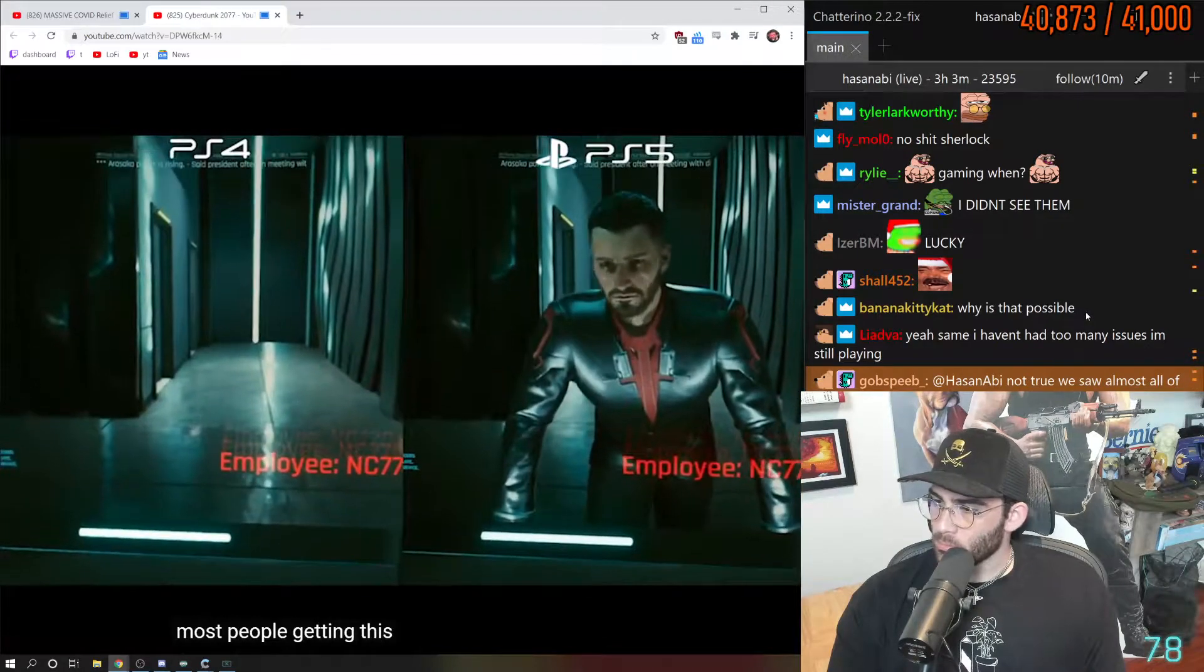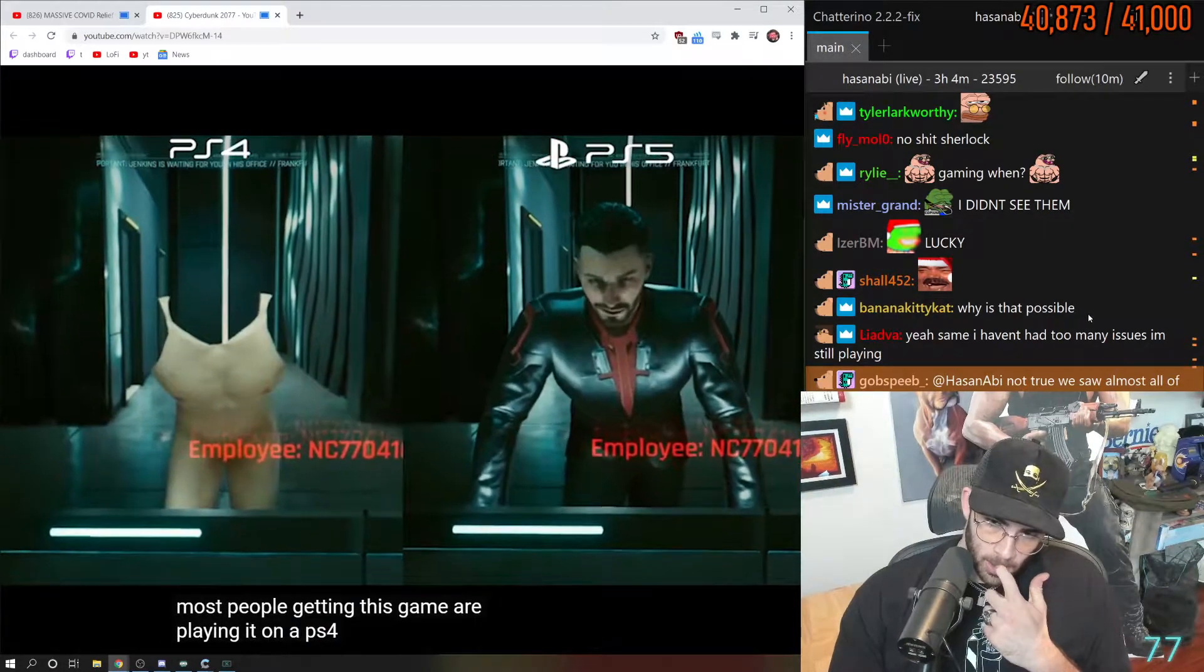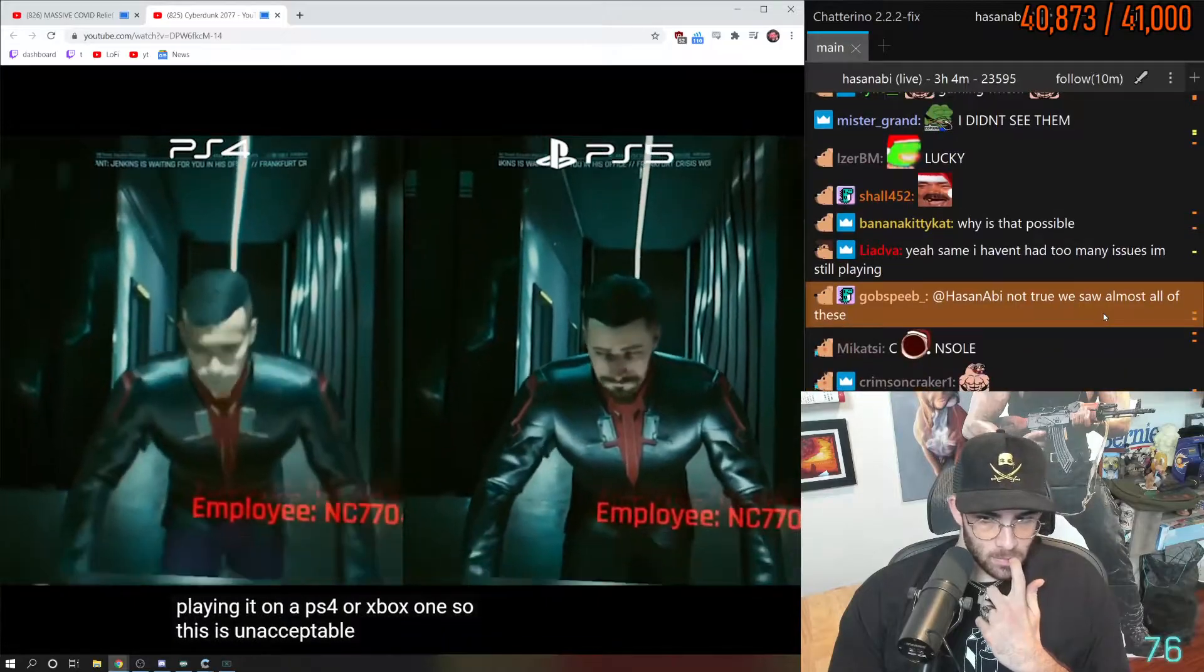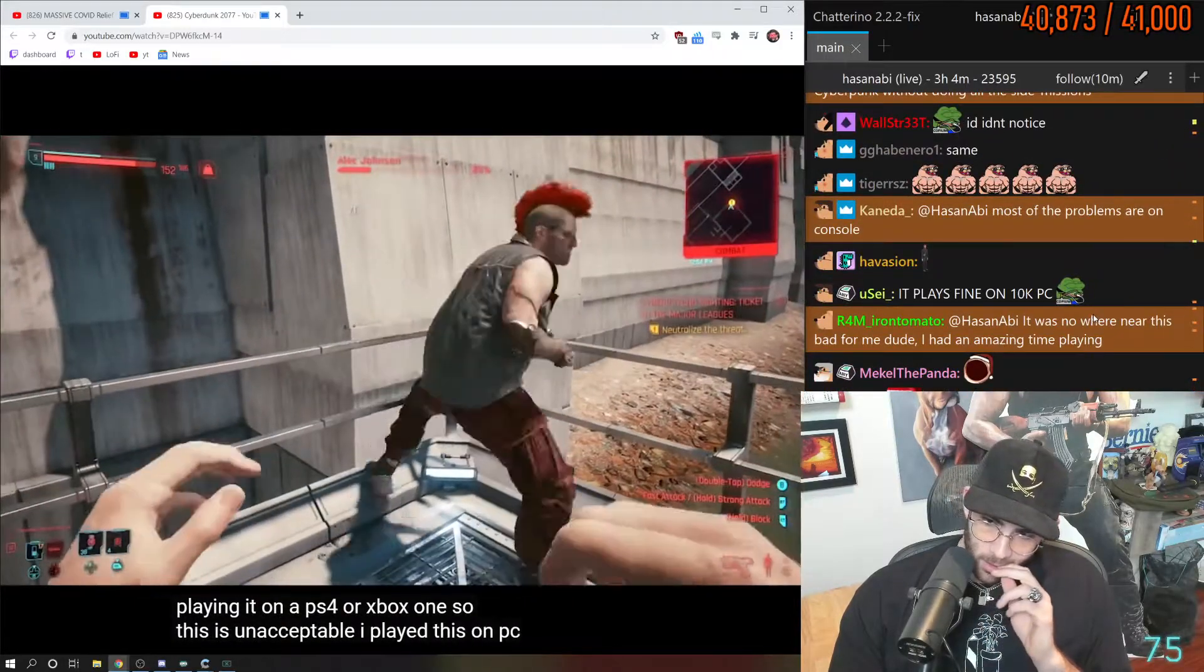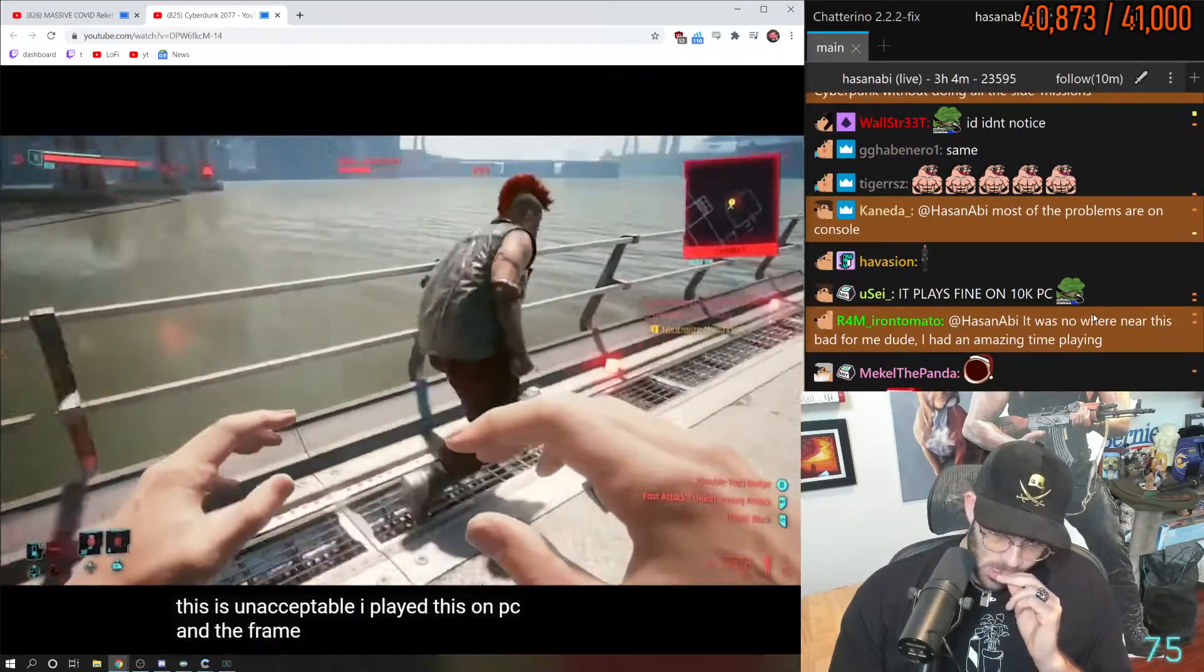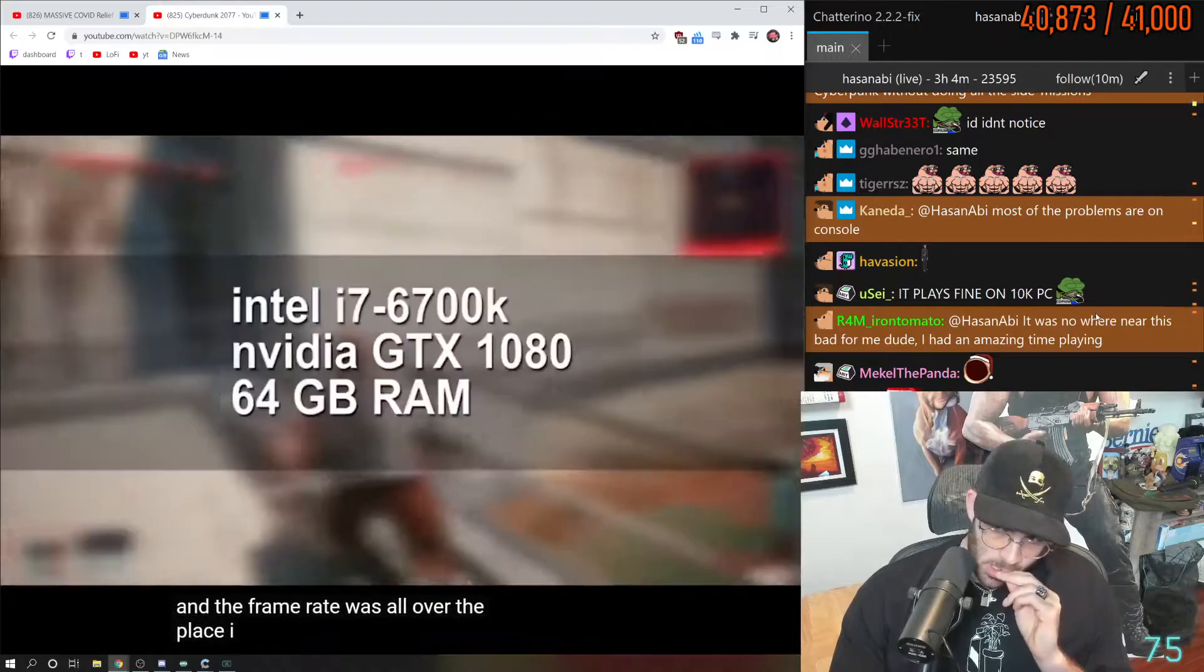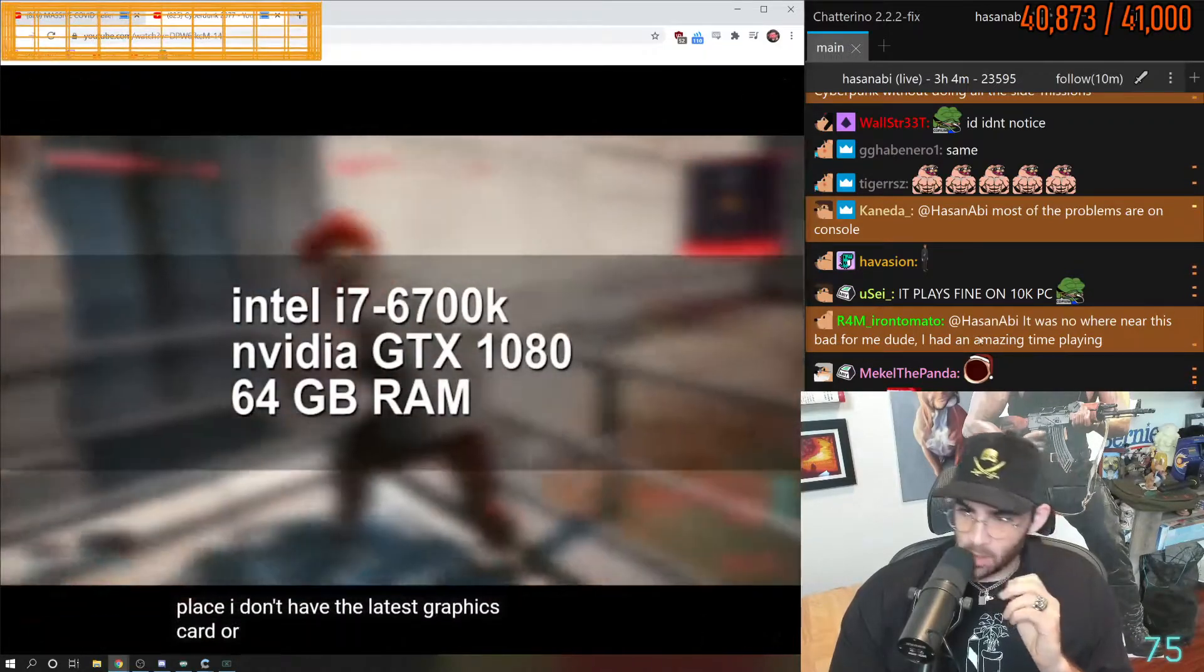Most people getting this game are playing it on a PS4 or Xbox One, so this is unacceptable. I played this on PC and the frame rate was all over the place. I don't have the latest graphics card or processor.